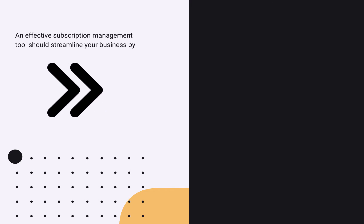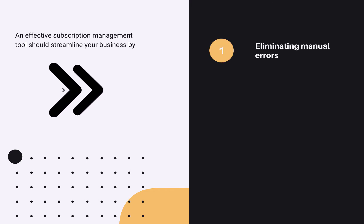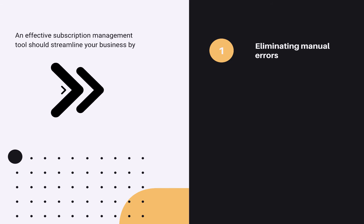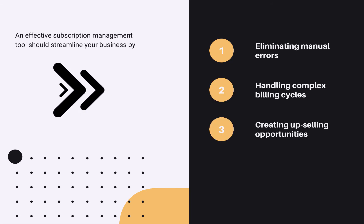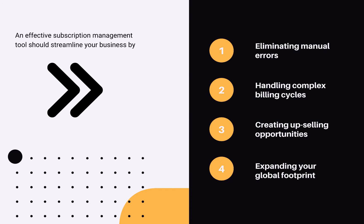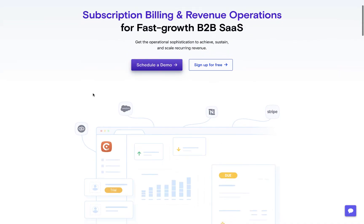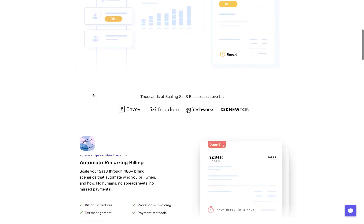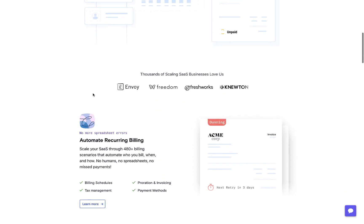An effective subscription management tool should streamline your business by eliminating manual errors, handling complex billing cycles, creating up-selling opportunities, and expanding your global footprint. Well, Chargebee does that and so much more.